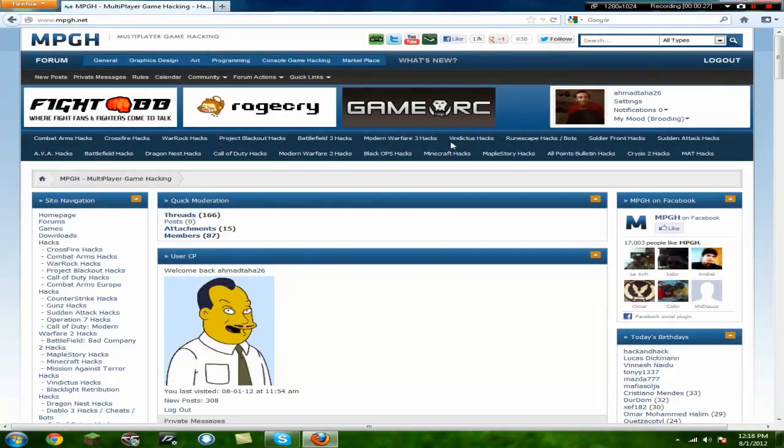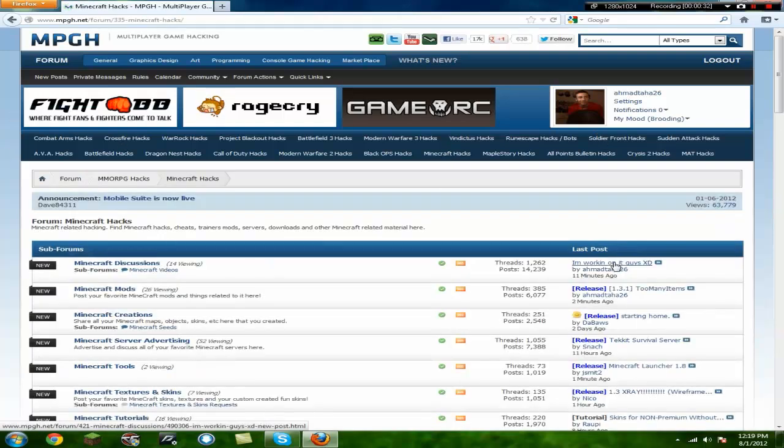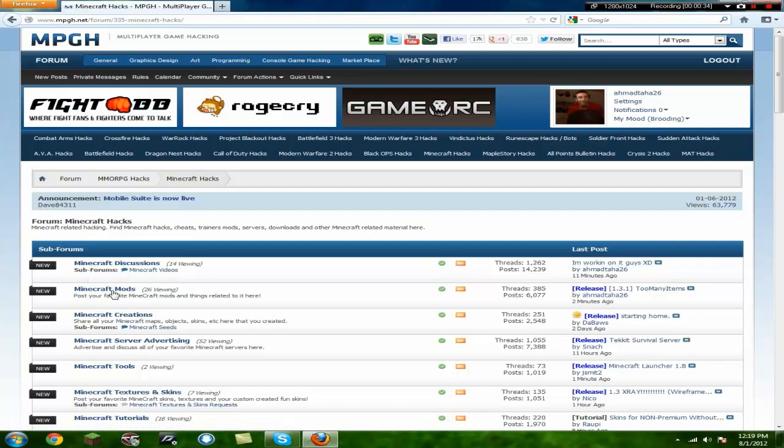And then you're going to go to Minecraft hacks. If you watch the other video, you have to sign up for mbh, which is free. It only takes like a minute, there's no big deal, you don't have to pay, you don't have a credit card, nothing.